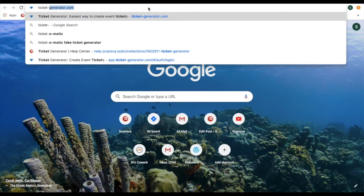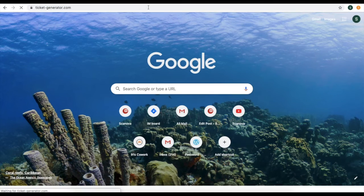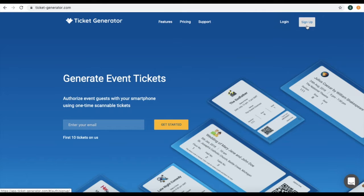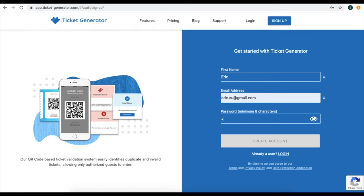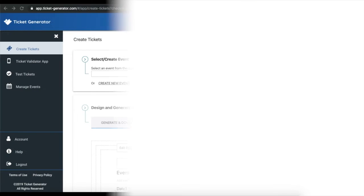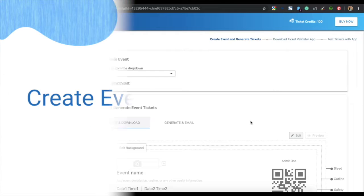You can easily manage entry in an affordable way. Go to the online application Ticket Generator and sign up for an account. Enter your first name, your email address, and create a password. Once you have filled all the details, click on create account. You will be landed on a page where you can create tickets.